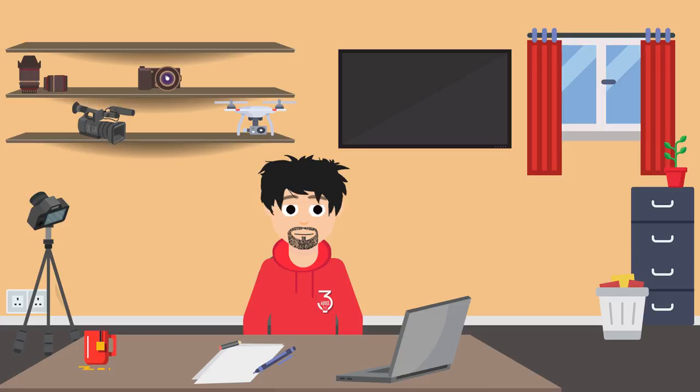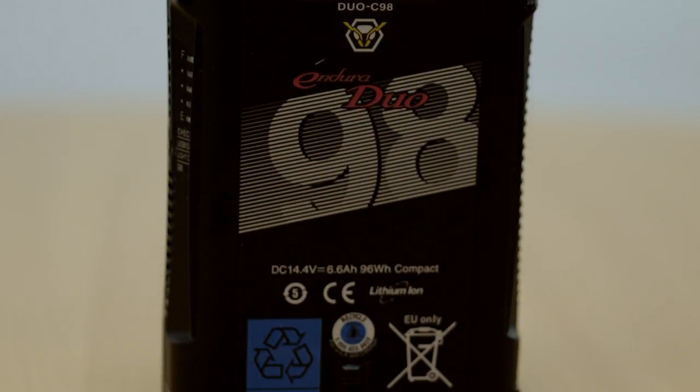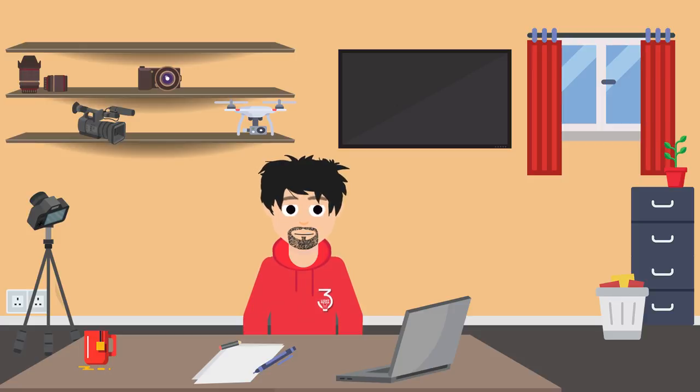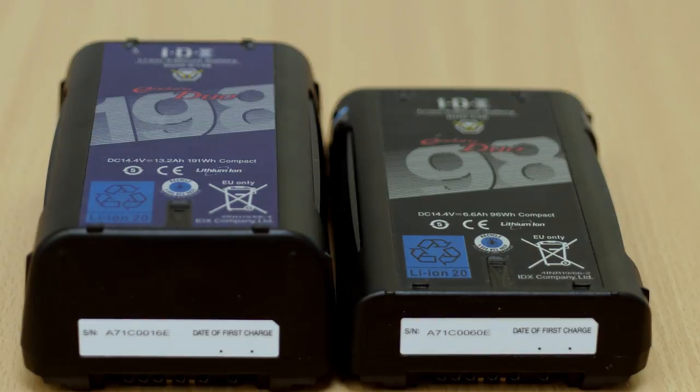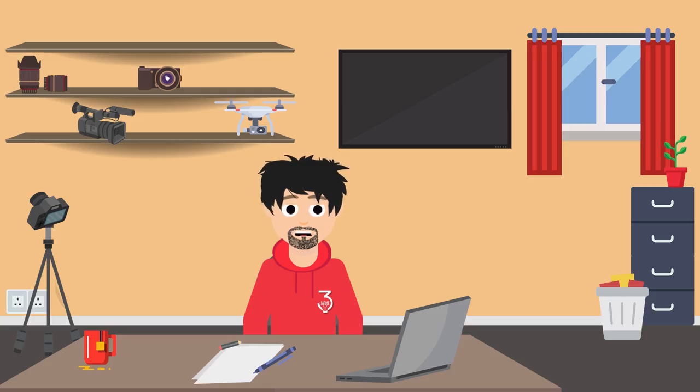So what battery is better for you? Well, for me, it is the 98. Now as you can see, the 198 basically lasts double the time of the 98, and you may do the math, and for every two 98s, it costs more than one 198. But looking at it in a cost-related way is irrelevant, as these batteries are aimed at different types of shooters.